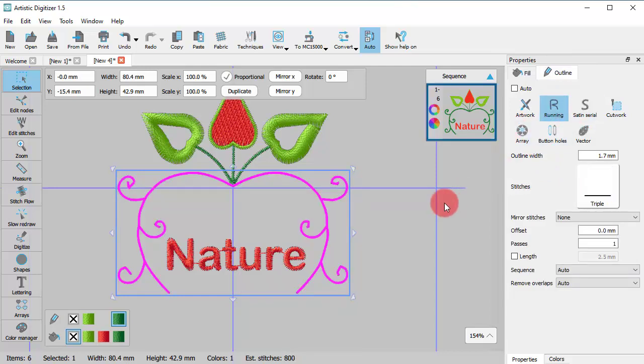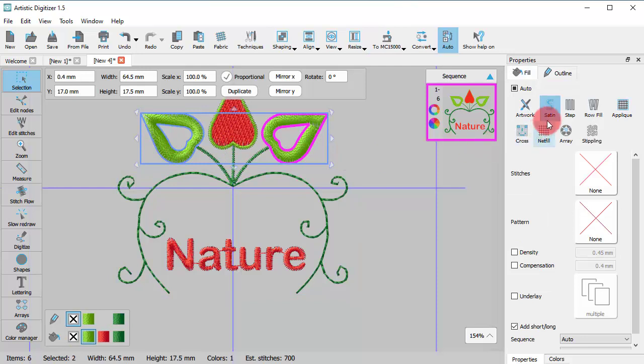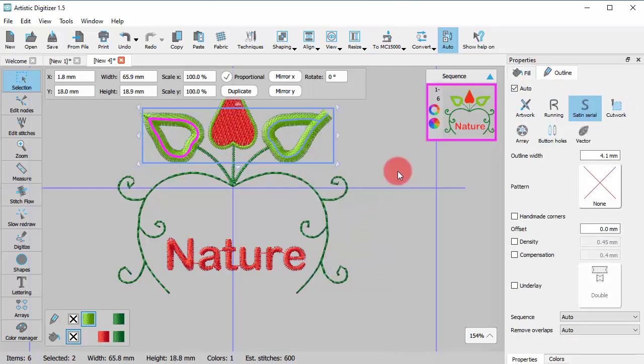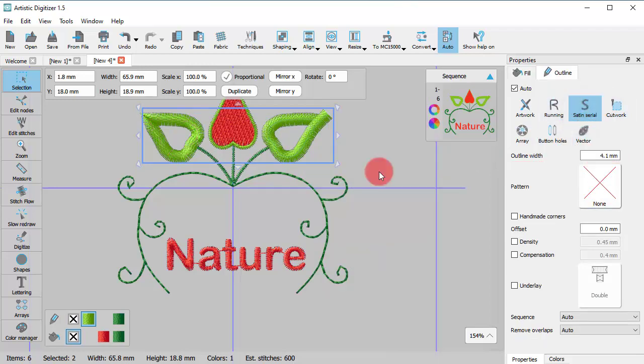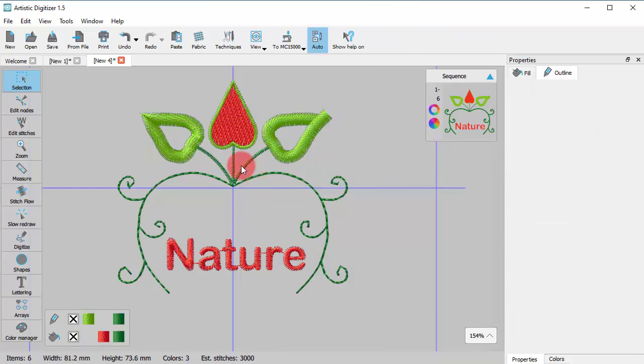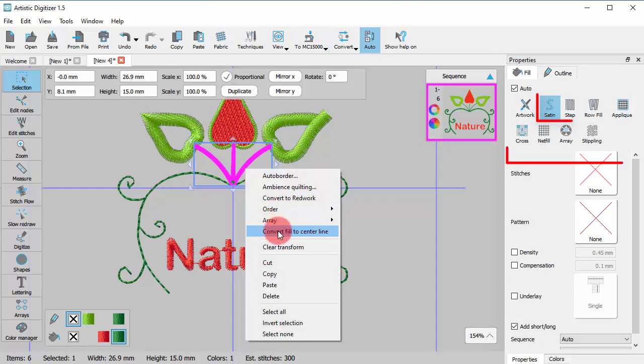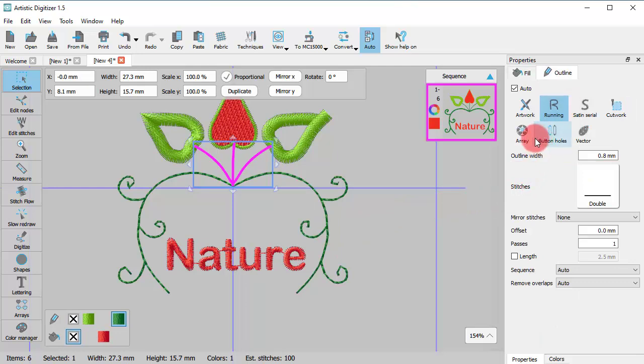The outline type that will be applied on the new line object depends on the width of the initial object. If the width of the initial object is more than 1 mm then Satin Serial will be applied. If the width of the initial object is anywhere from 0 to 1 mm then Running Outline will be applied.